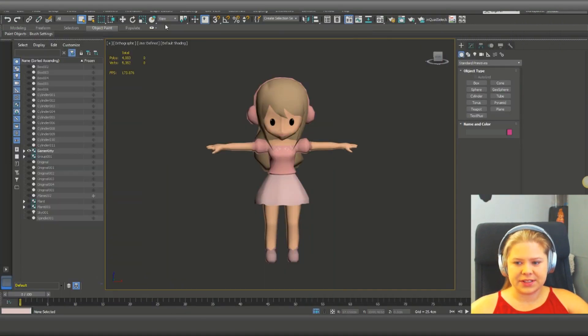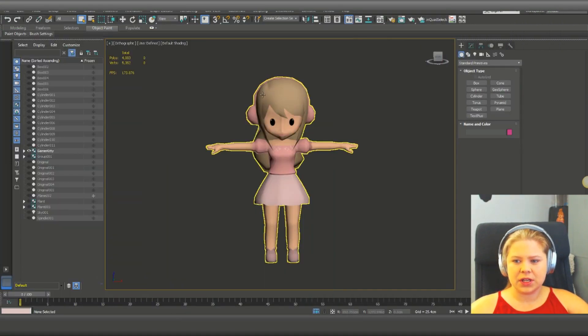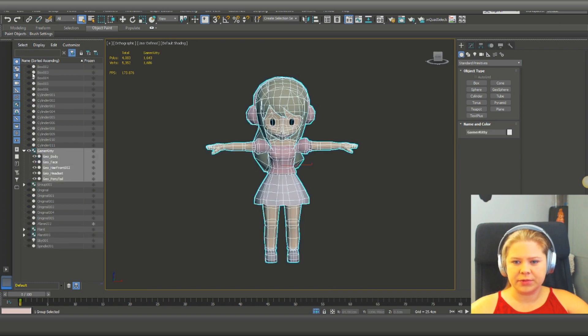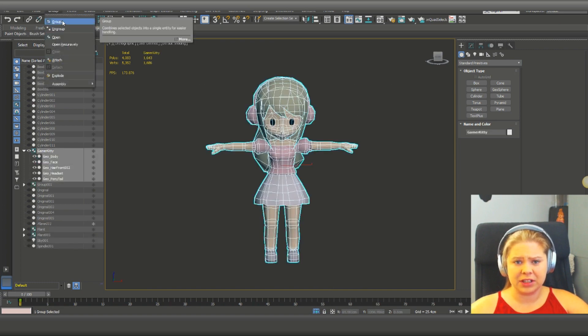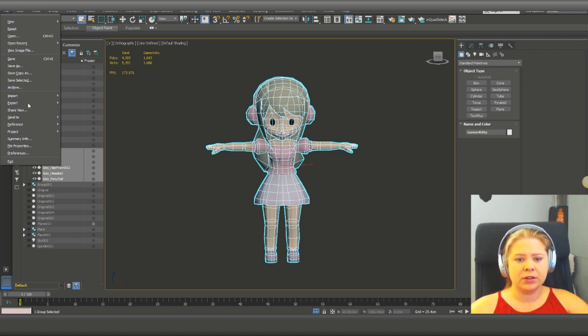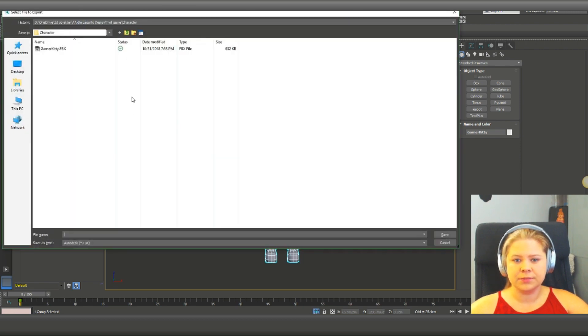Easy fix. So we got the character, we choose the entire object. If you don't have already done it, grouping is easier. Go to file, export, export selected.